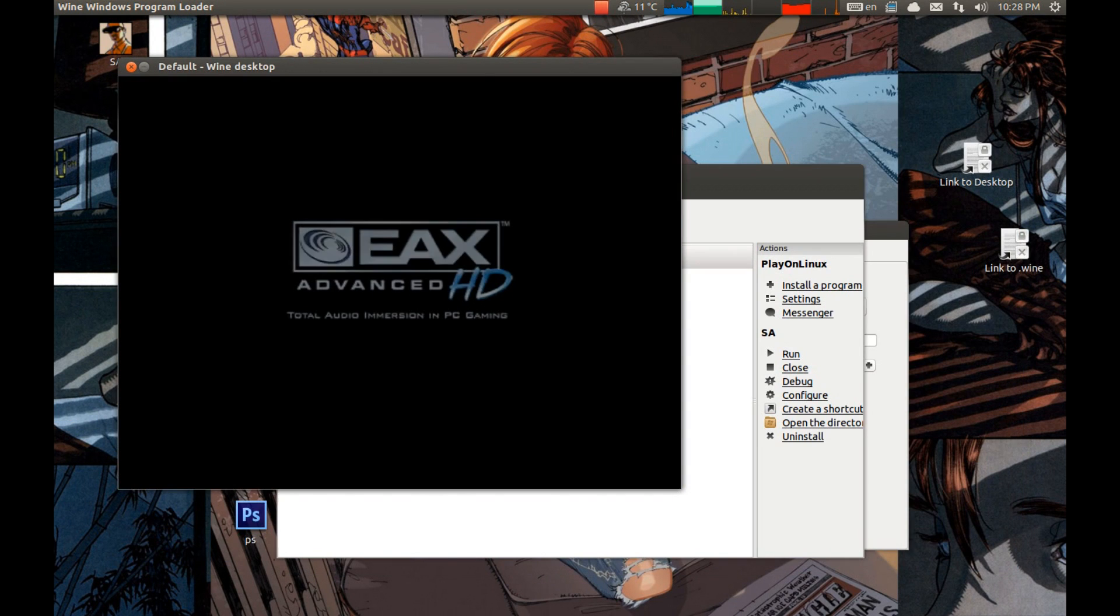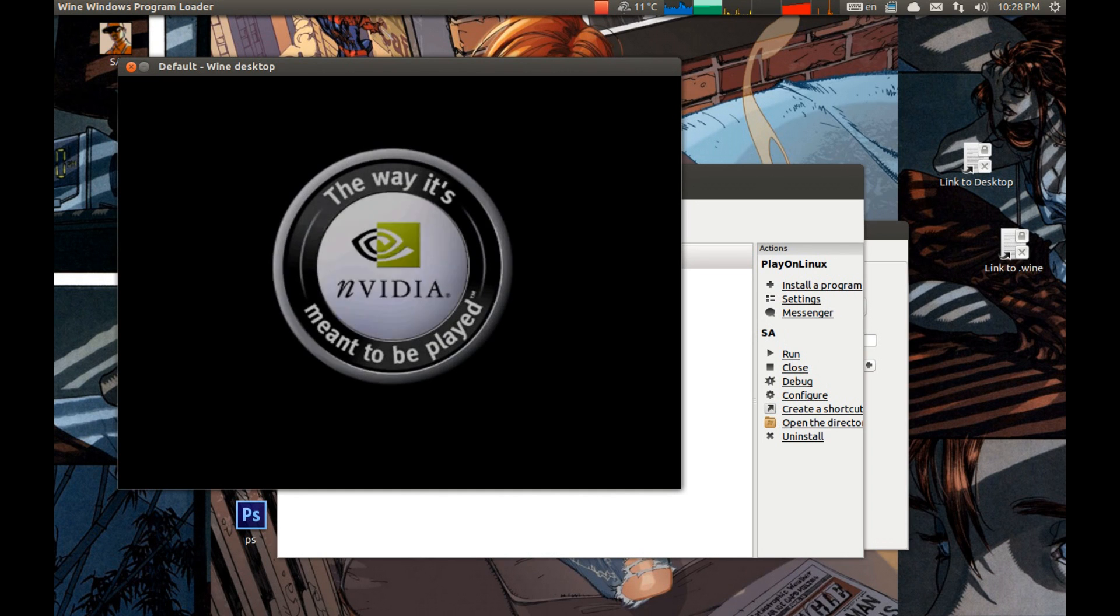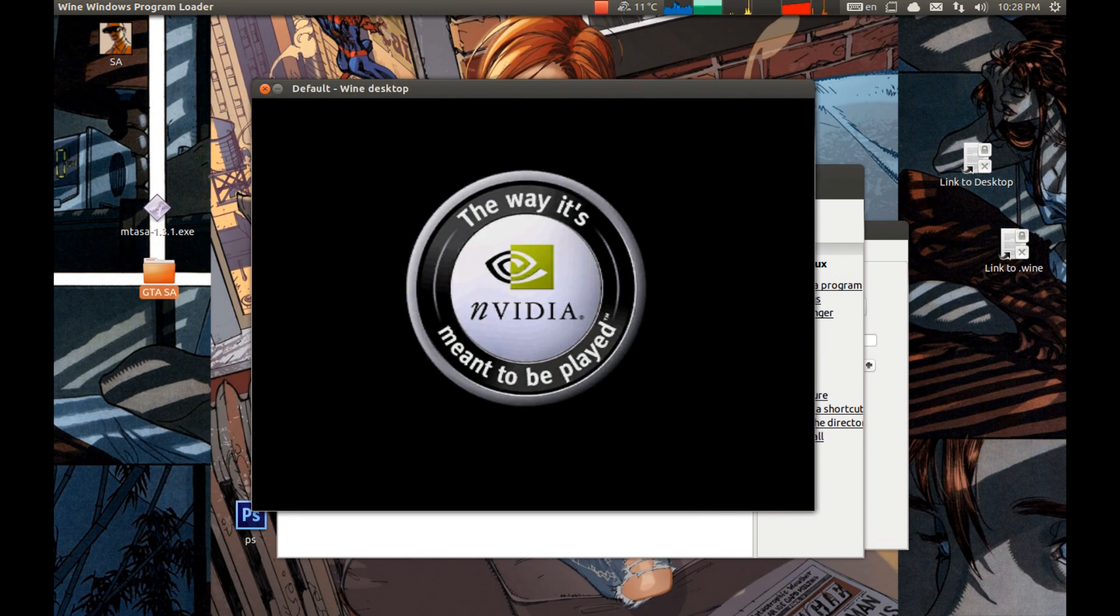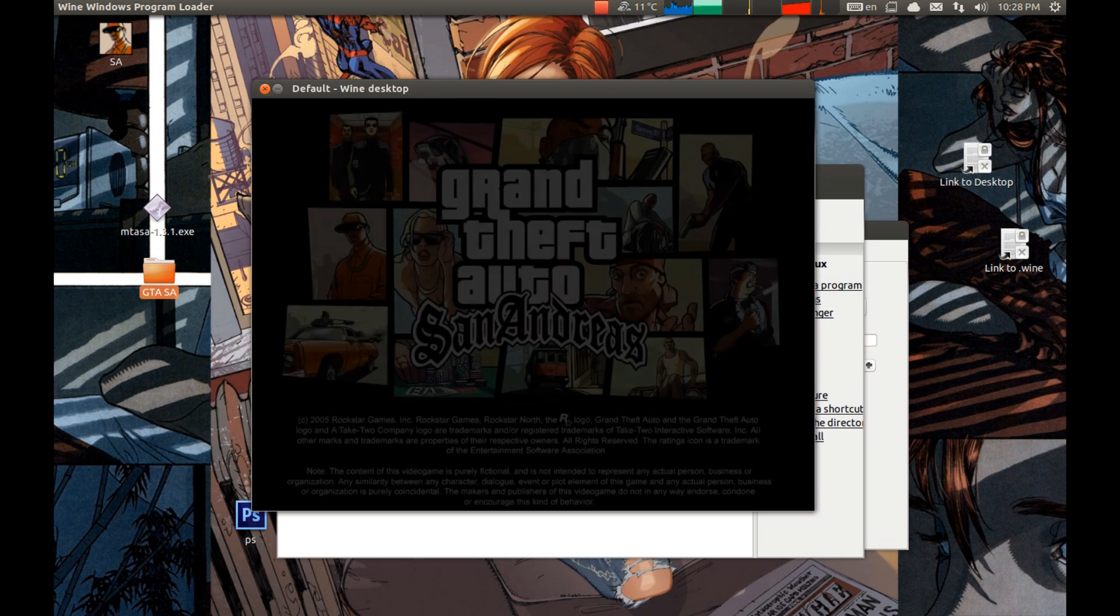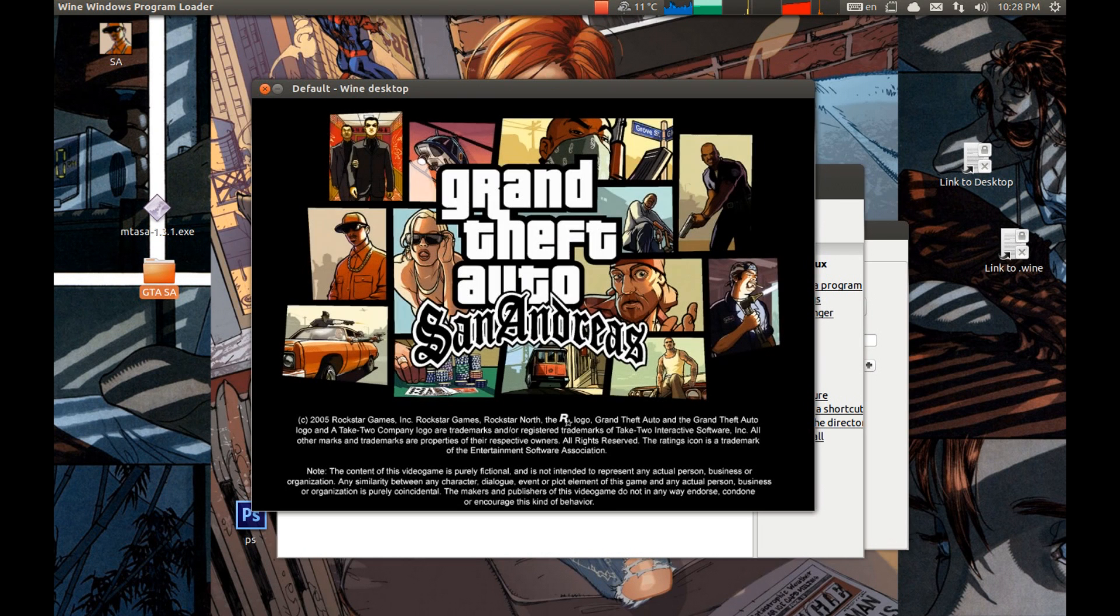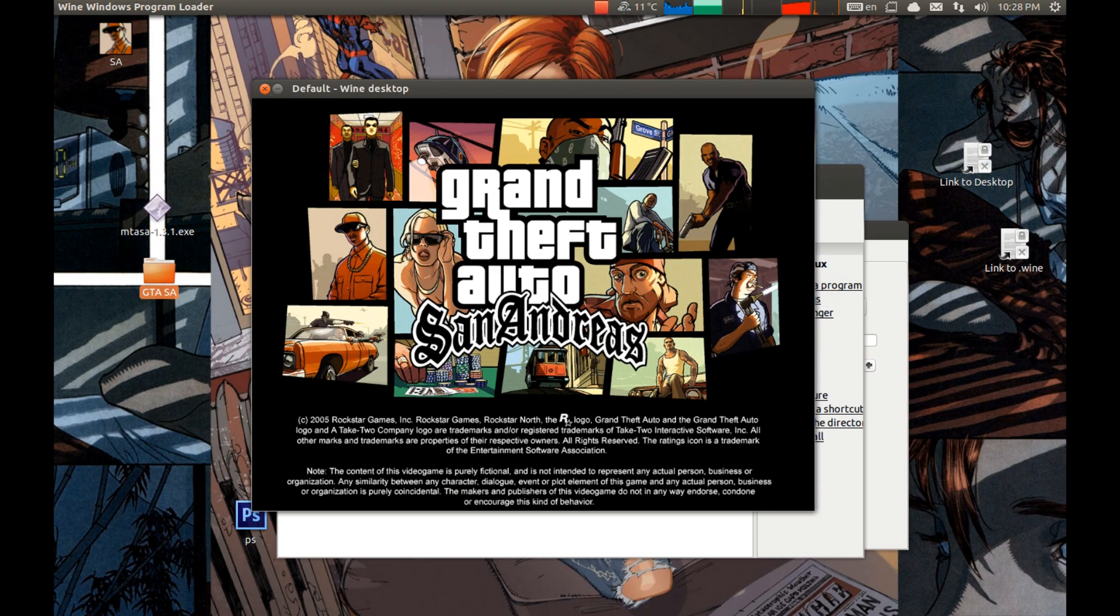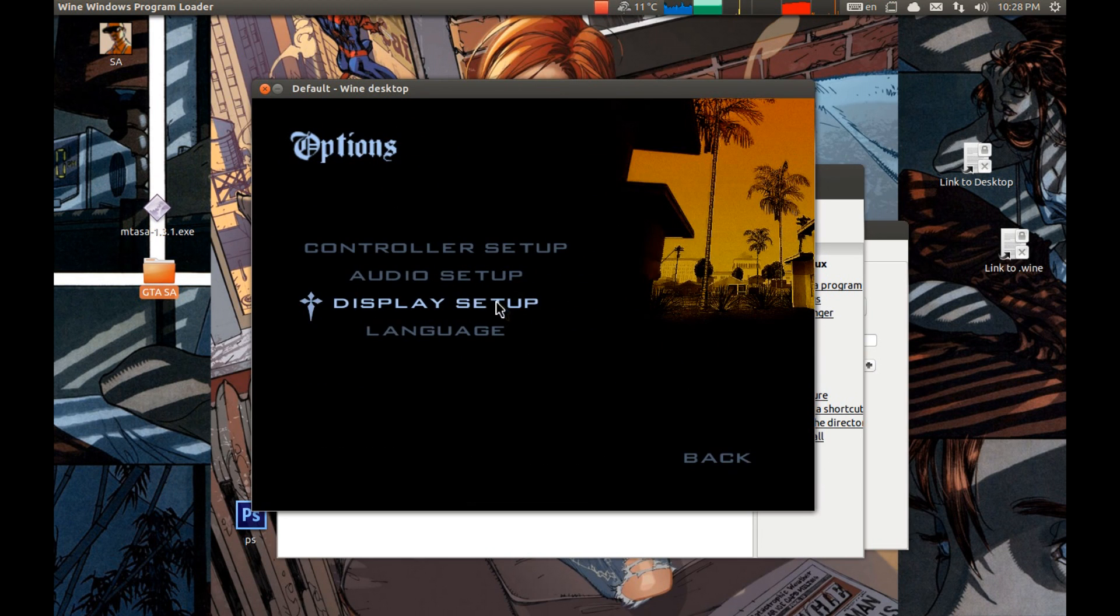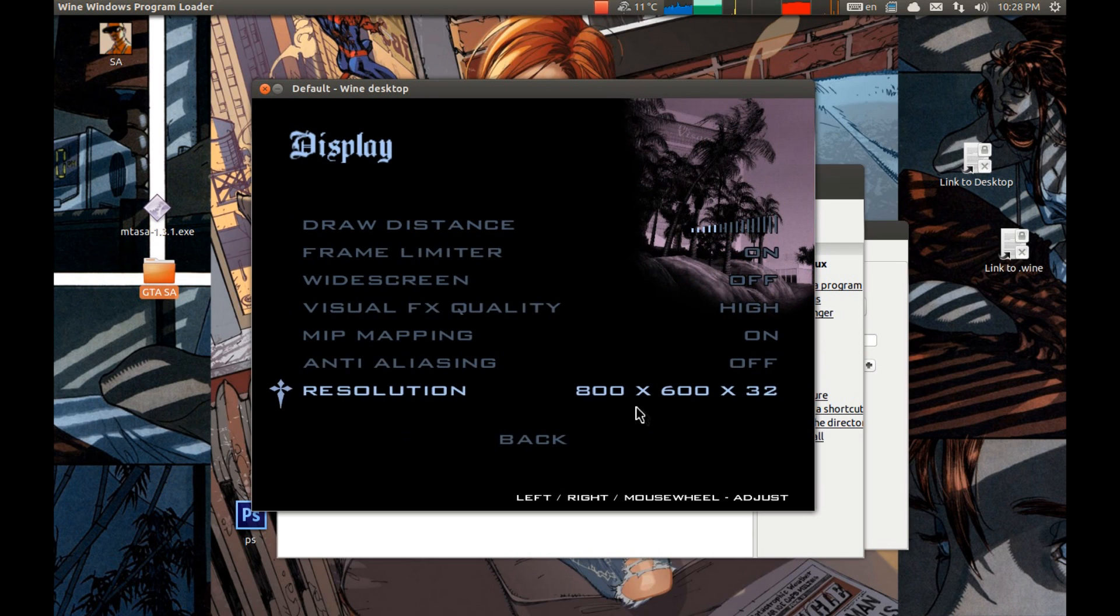As you can see the resolution of this window changed because it selected the resolution which game runs in. It's 800 by 600. If I'll change it I'm gonna show you, the desktop size will grow. Options. Display. And advanced.